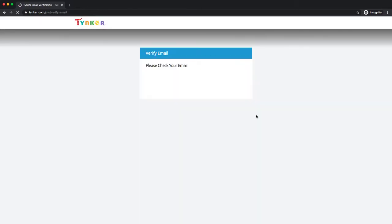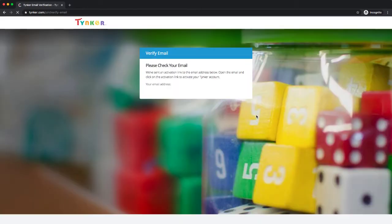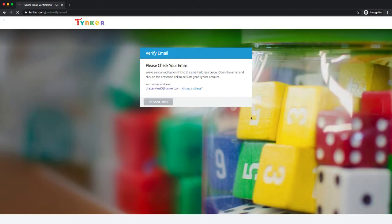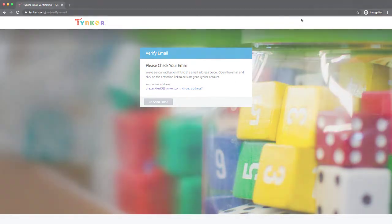And then what we want you to do is really fill in your school information. So let me go do that and then I'll be right back.